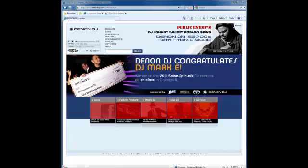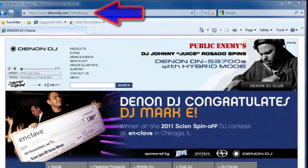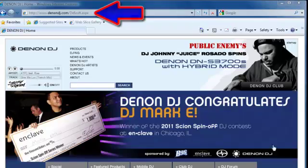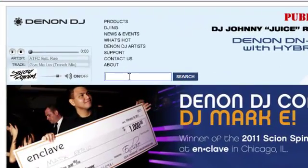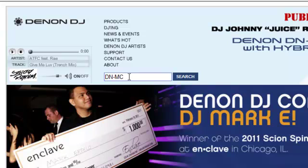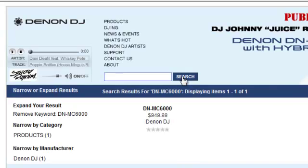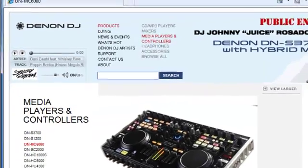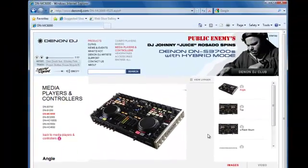To obtain the mapping file, go to www.denondj.com and enter the DNMC6000 into the search box, then click Search. The search results will display the DNMC6000. Please click on the DNMC6000 to go to that products page.